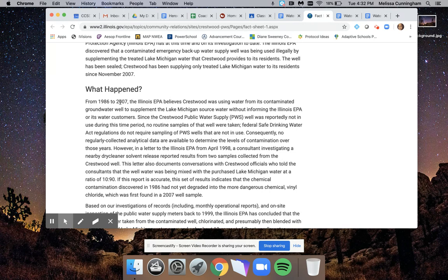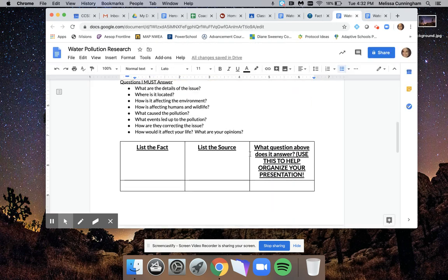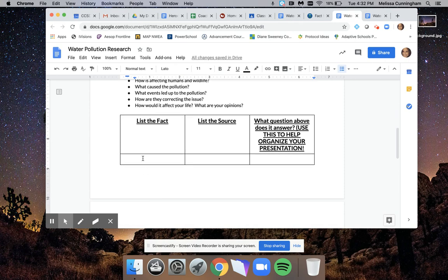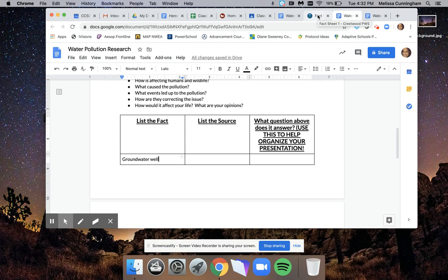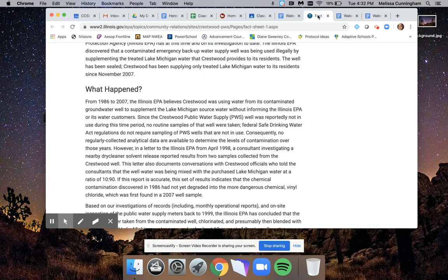As I was reading here, a couple things stood out to me. One thing, groundwater well stood out to me. On this page, as I start listing a fact, I'm going to write 'groundwater well.' If I don't know what this means, I have to look it up. I can't just paste it there. Don't put something down that you don't understand what it means.